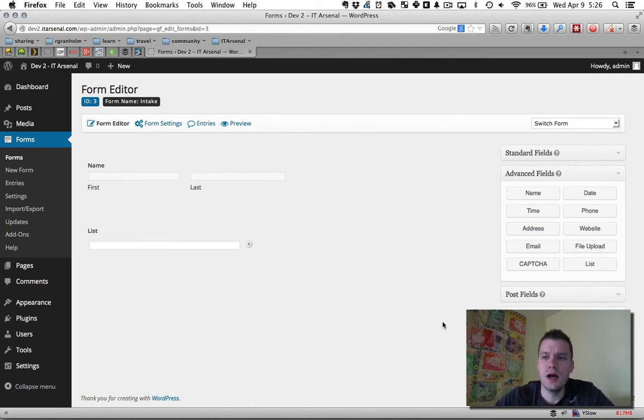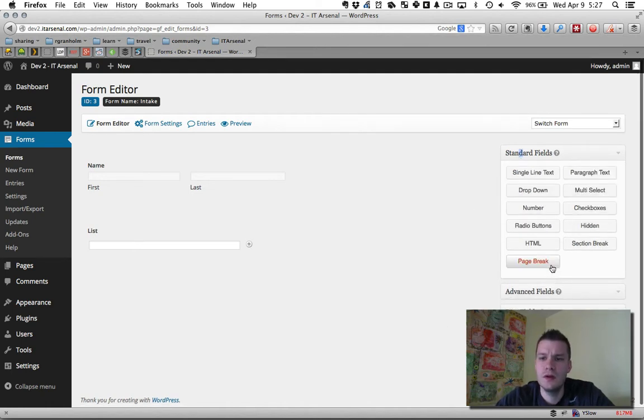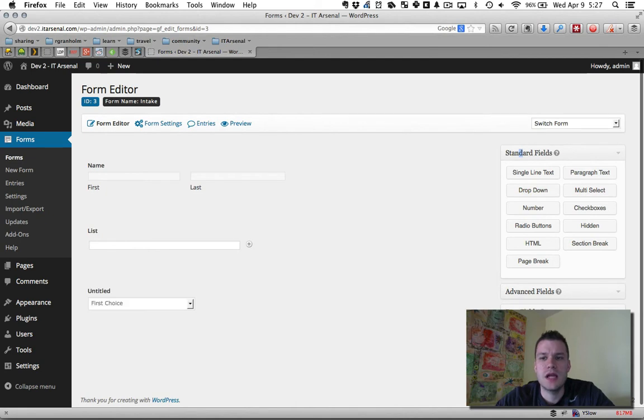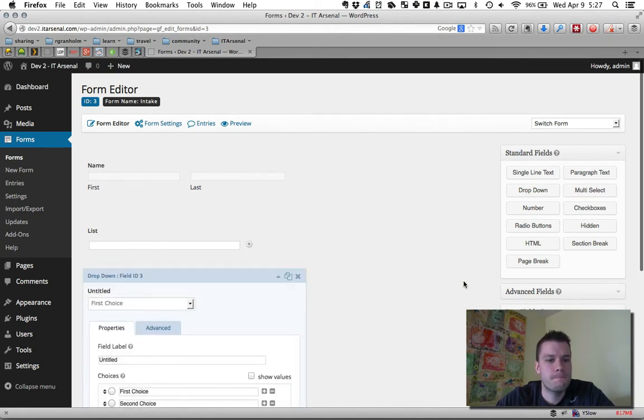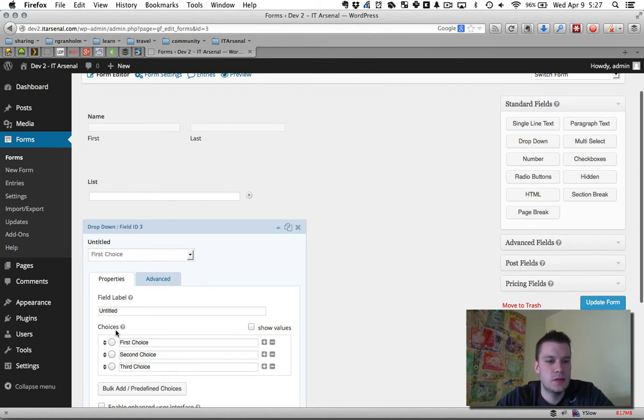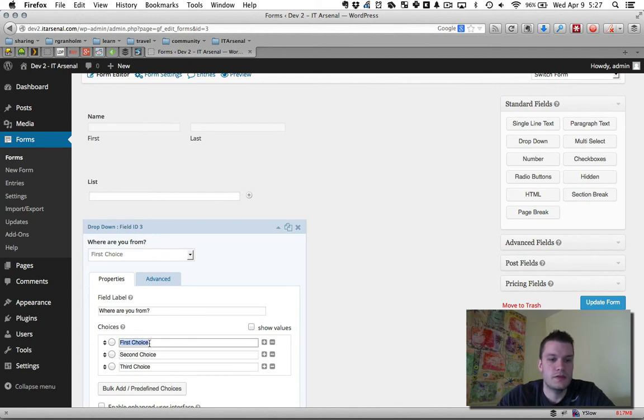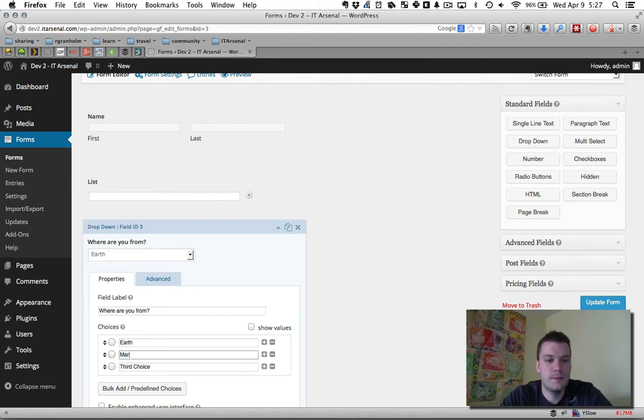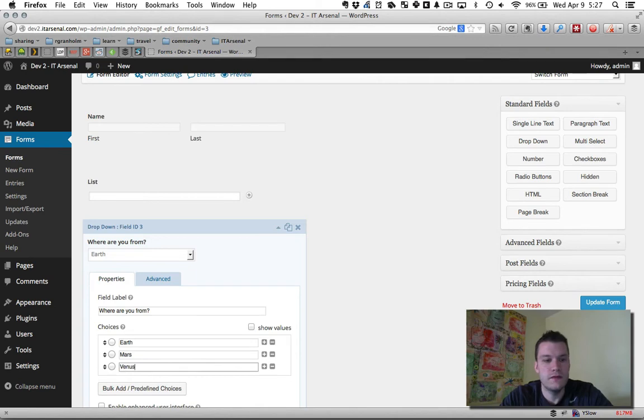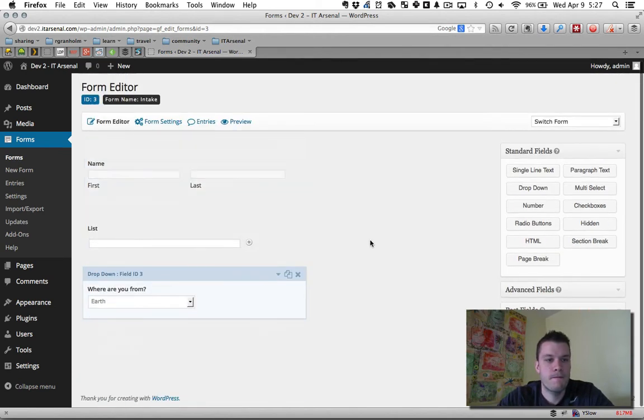So, for example, I'm going to create a field with a dropdown and it's going to ask, where are you from? So over here under standard fields, I clicked dropdown. Where are you from? I'm just going to fill in some dummy answers here: earth, Mars, Venus, okay.